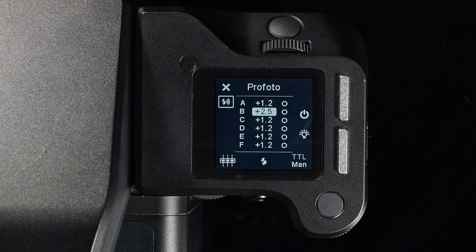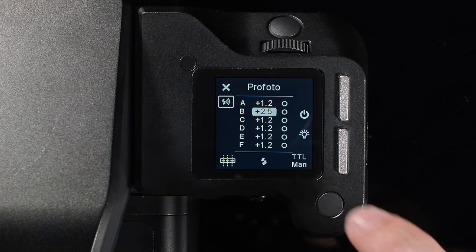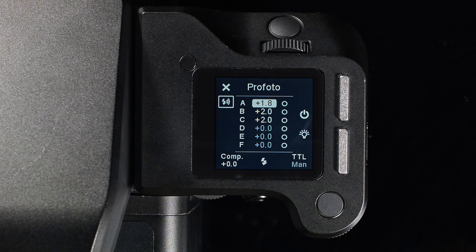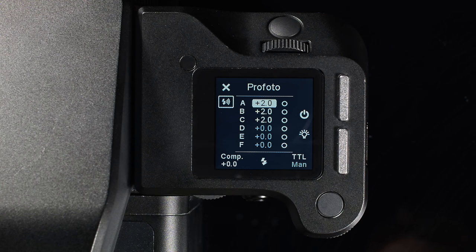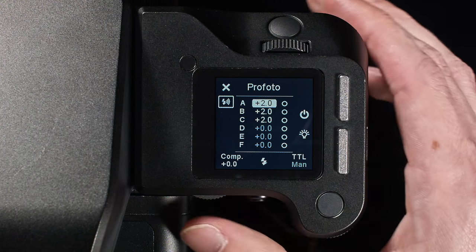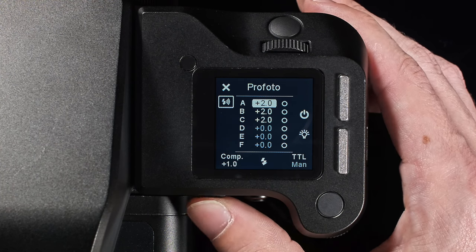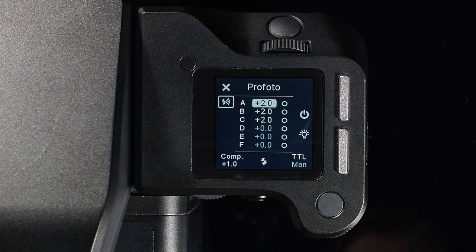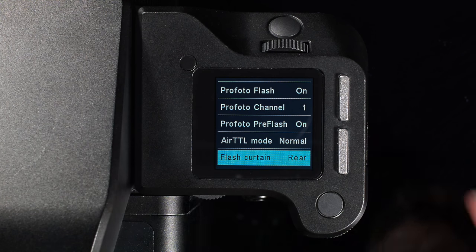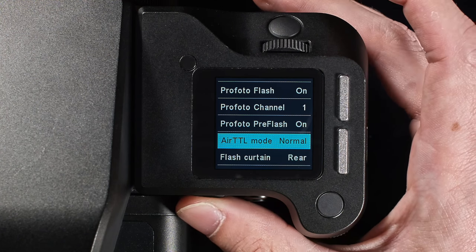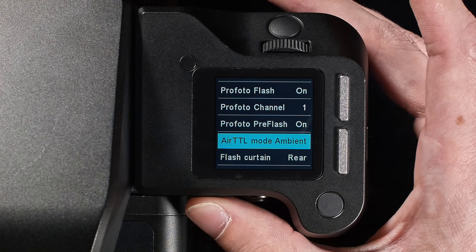Profoto Air TTL is enabled by pressing the TTL manual icon in the lower right corner. Profoto Air TTL supports up to 3 groups. You can change the power of the individual groups using the side dial as in manual mode, or use the rear dial to control the compensation across all groups. Air TTL mode can be changed from the Profoto settings, where Normal, Fill Flash, and Ambient is available.